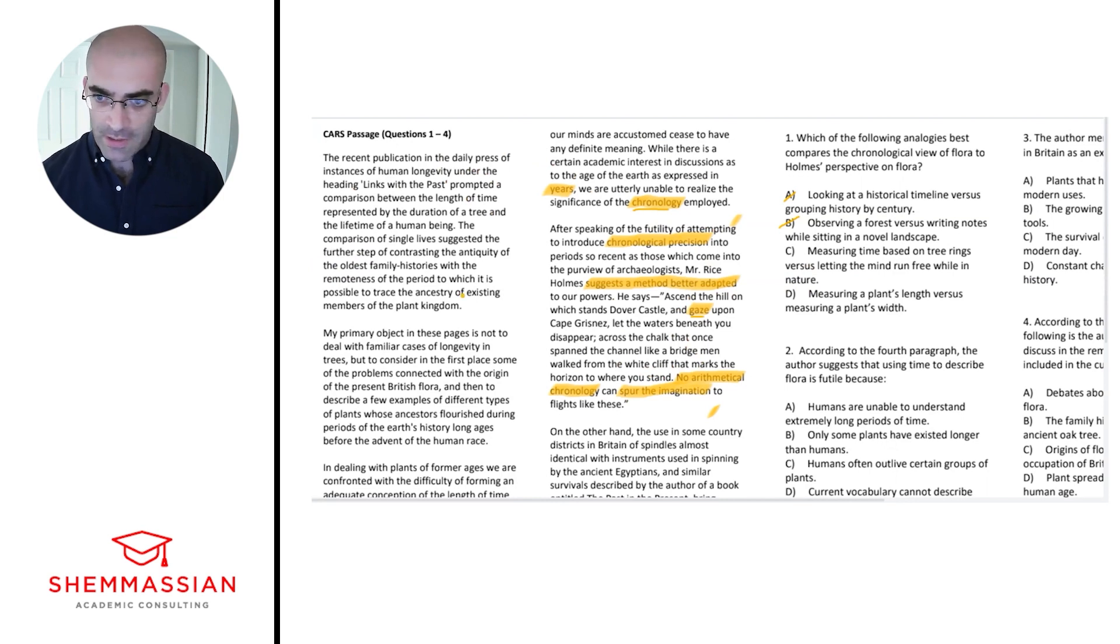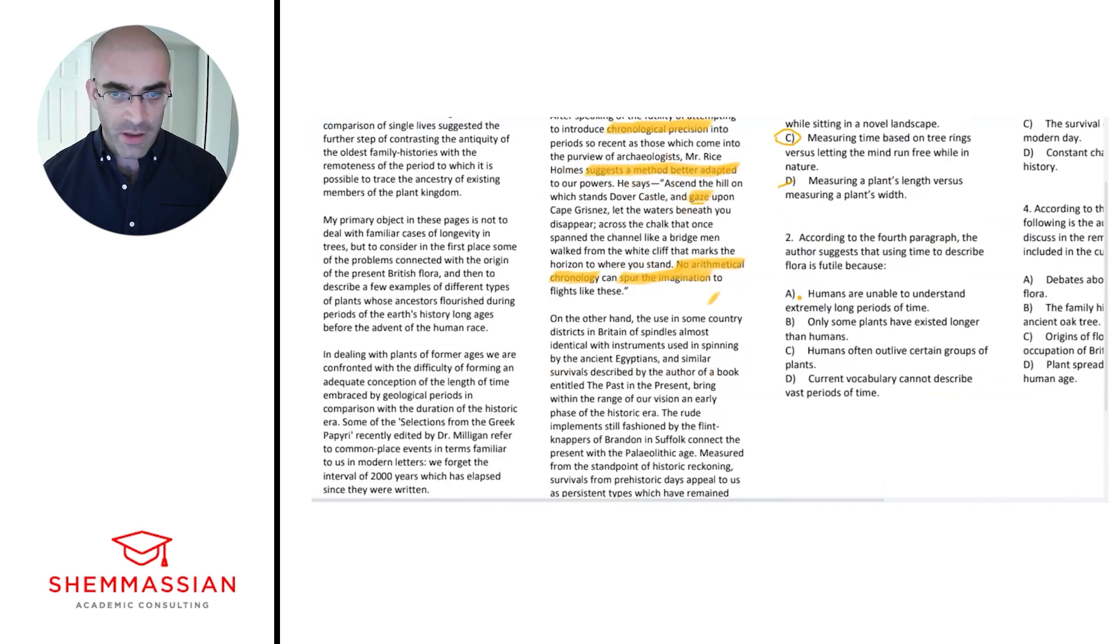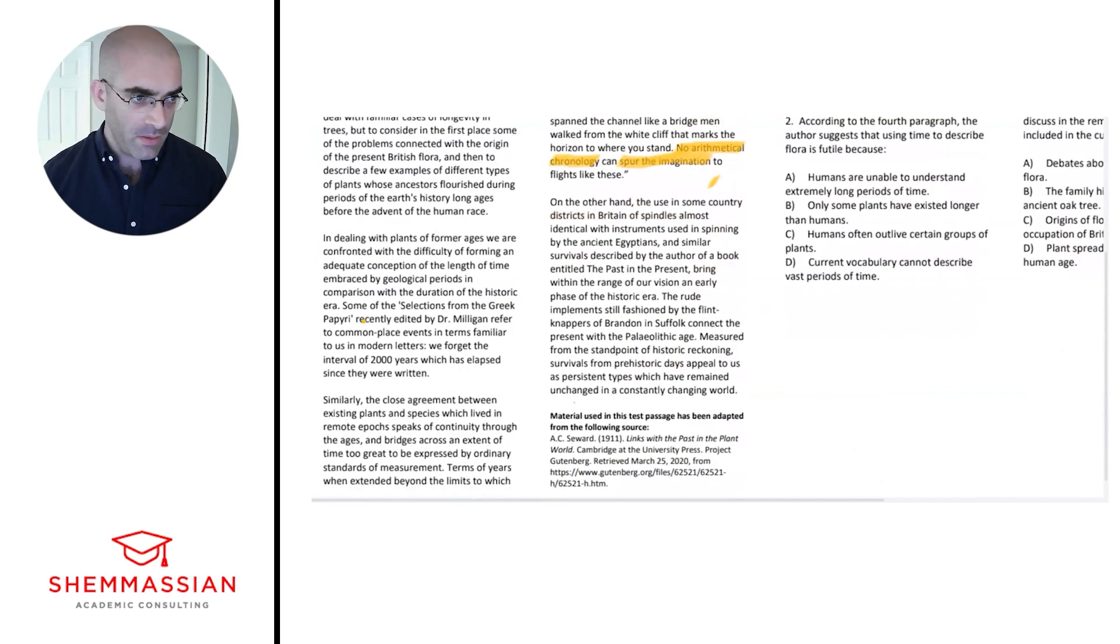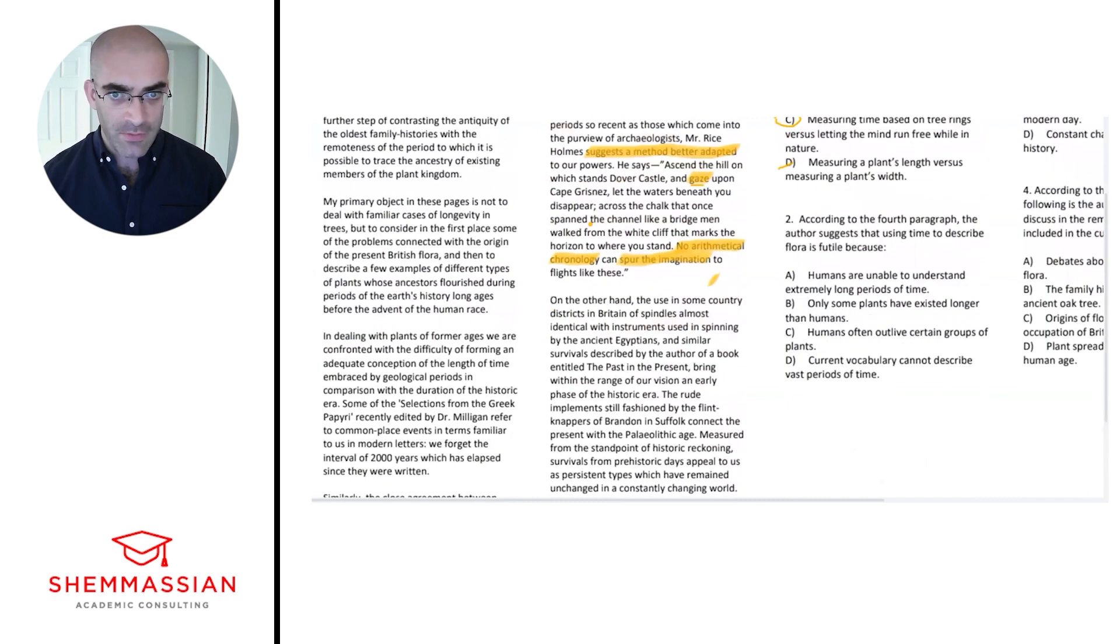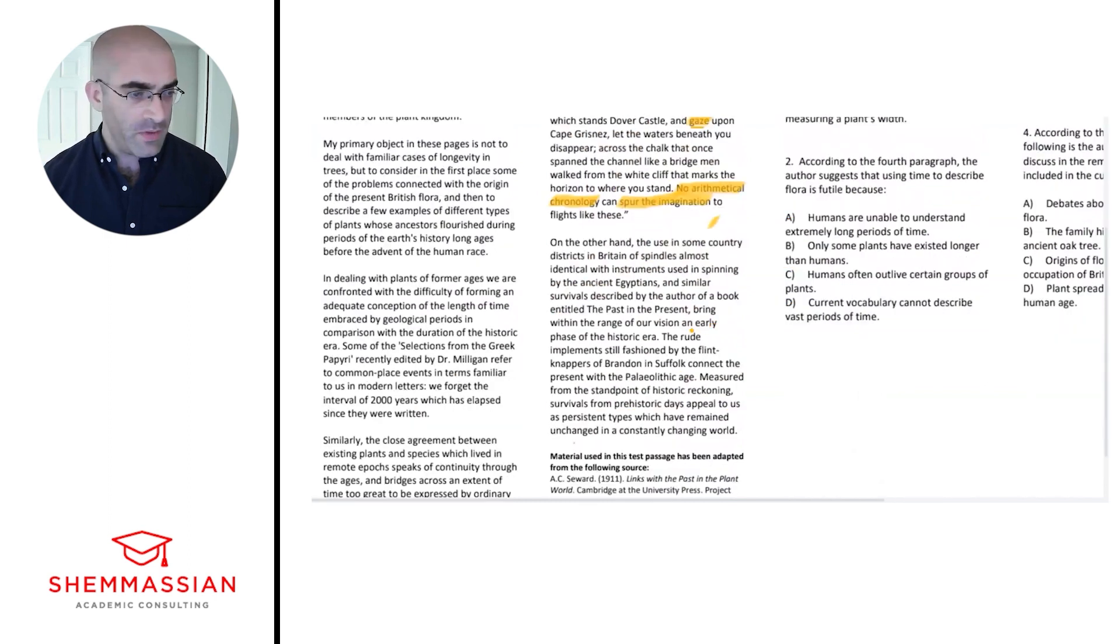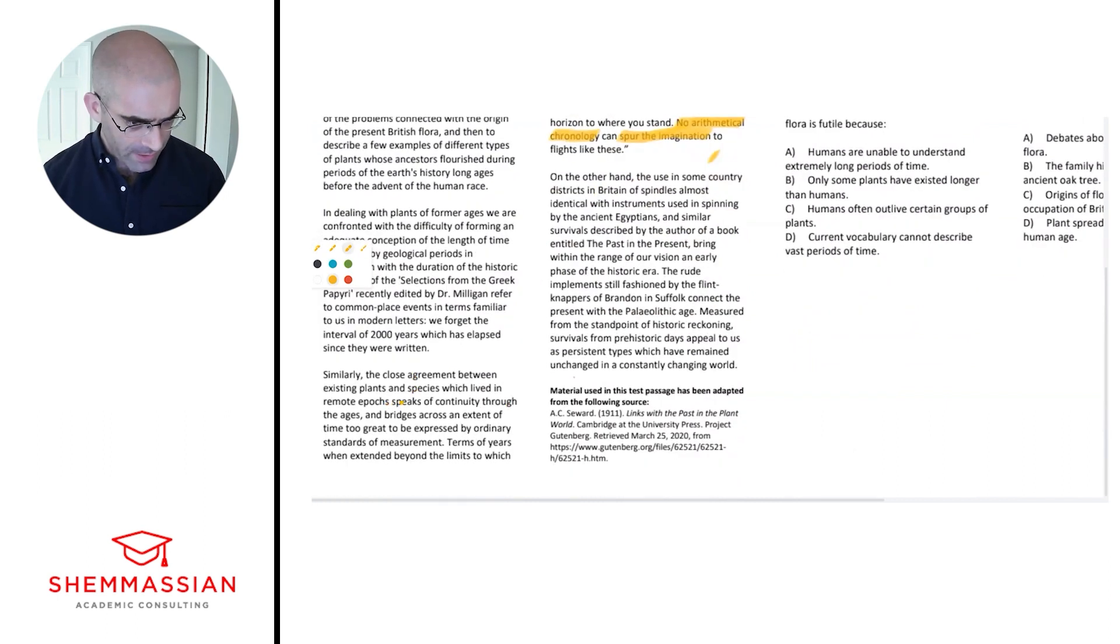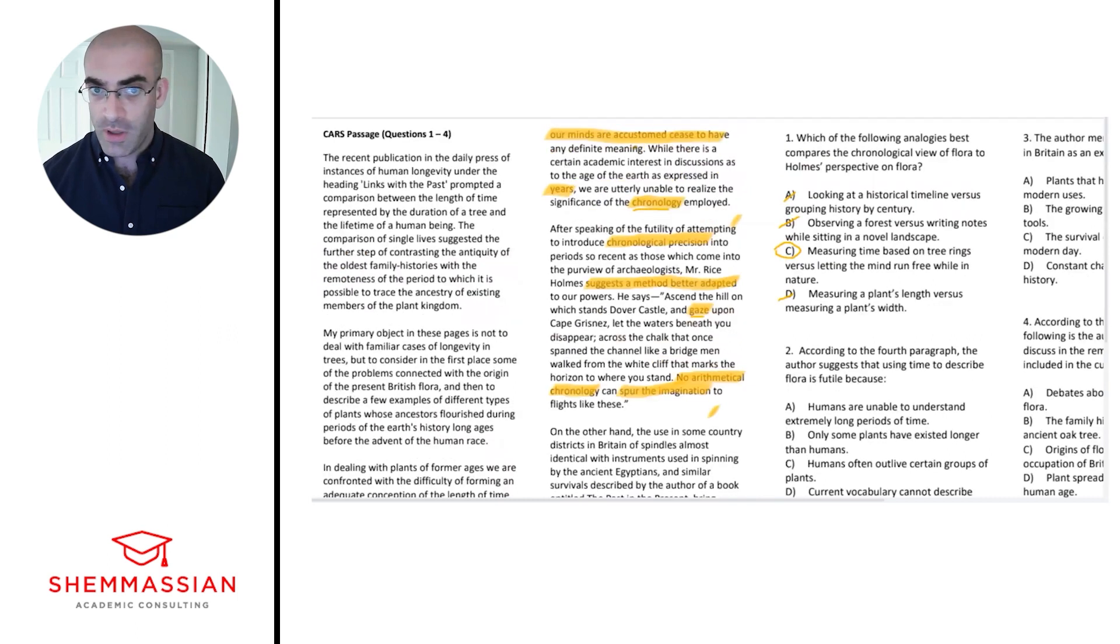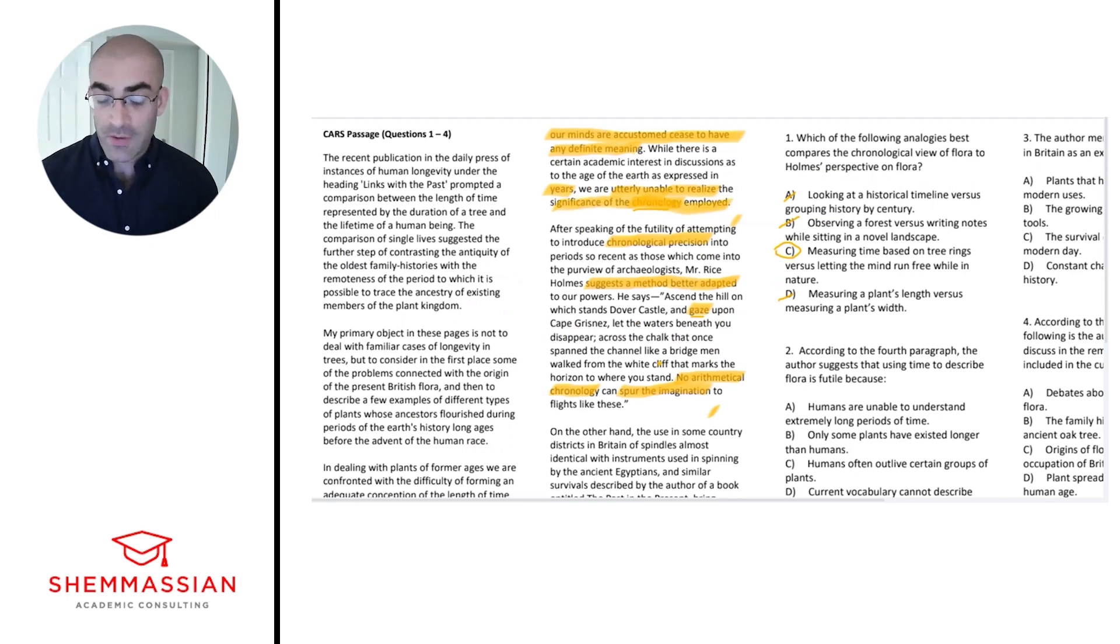Let's look at D: measuring a plant's length versus measuring the plant's width. Now we don't have any evidence for that, so I'm gonna cross D off. C will be our correct answer here. According to the fourth paragraph, the author suggests that using time to describe flora is futile because—okay, so that was going to be one, two, three, four, so our evidence is going to have to come from this fourth paragraph. Humans are unable to understand extremely long periods of time. Let's see if we have evidence for that. Terms of years when extended beyond the limits to which our minds are accustomed cease to have any definite meaning. Beyond our ability, what we're normally used to, they start to not have any meaning anymore. We are utterly unable to realize the significance of the chronology employed. Okay, so I think we have some pretty good evidence to build a case for A.